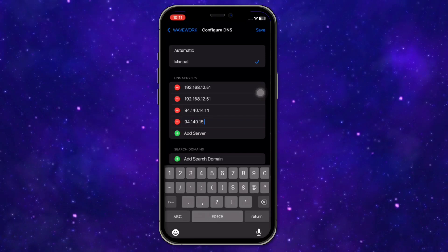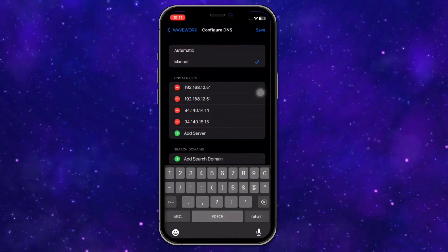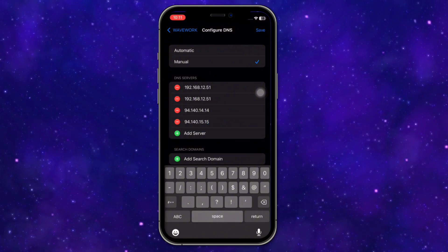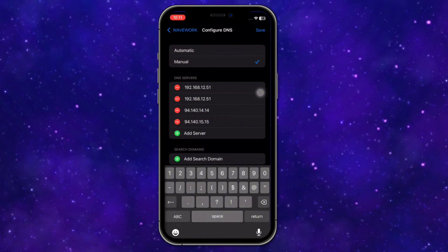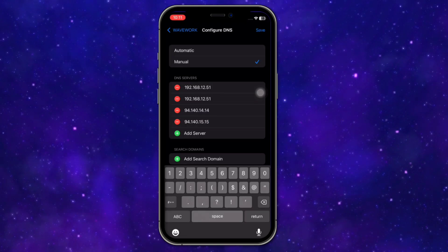After that, save these changes by clicking Save at the top right. That is how you can set up and configure AdGuard DNS on iPhone.